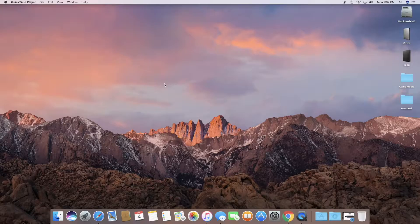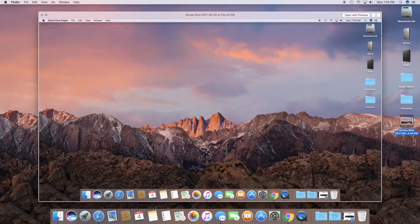All you have to do is press Command+Shift+3. As soon as you press Command+Shift+3 you can see a photo being clicked and saved on the desktop.